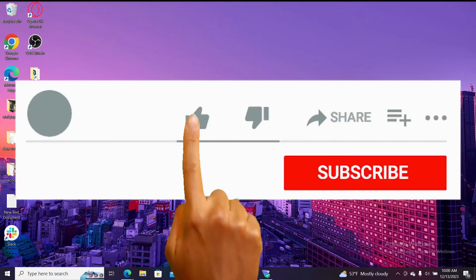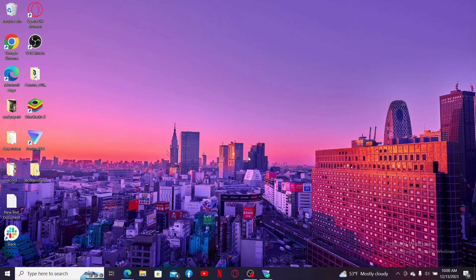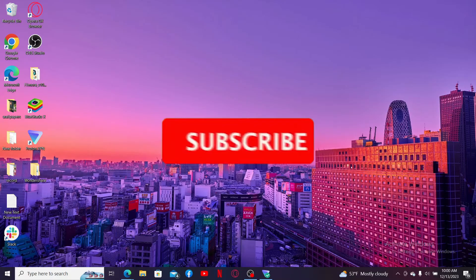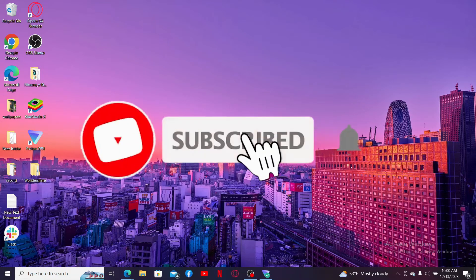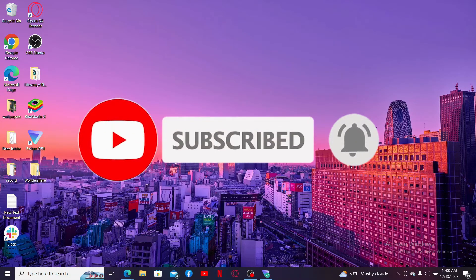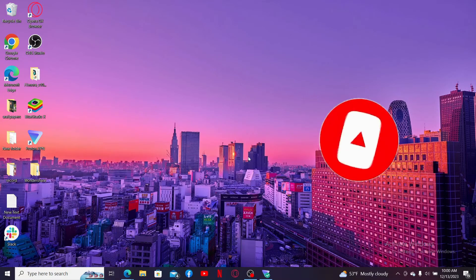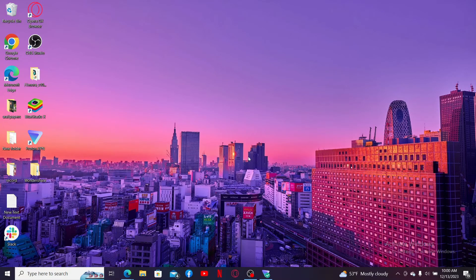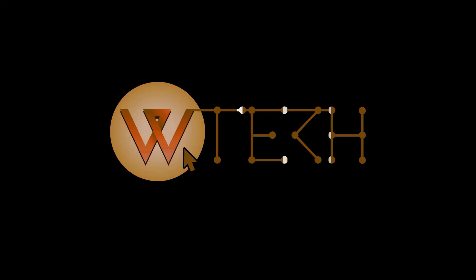Don't forget to subscribe to our channel by hitting the subscribe button. Also press the bell icon so that you'll never miss another upcoming upload from us. I will see you again in the next episode. Goodbye till then.